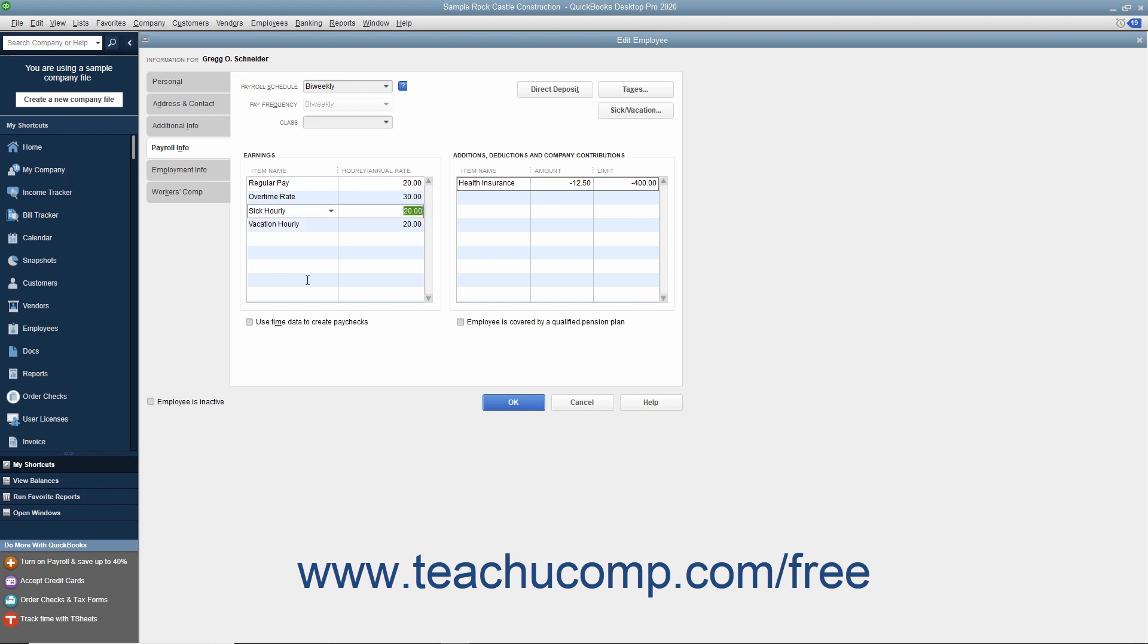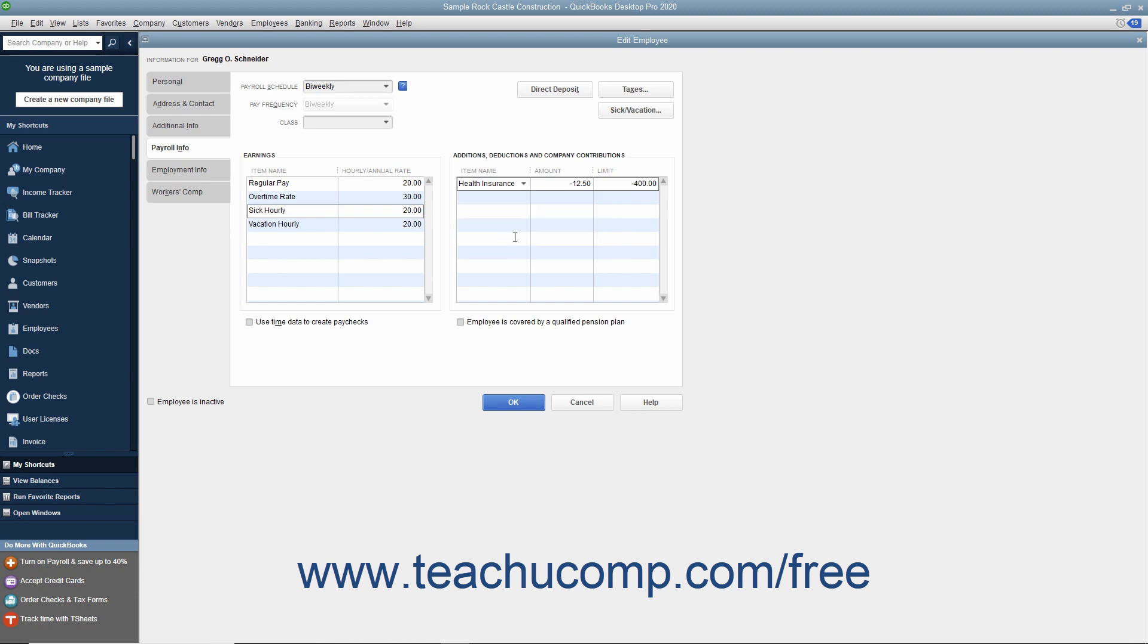Enter any additions, deductions, or company contributions in the Additions, Deductions, and Company Contributions section by selecting the name of the desired payroll item from the Item Name column. Enter the amount for each item entered, as well as the annual limit for each if needed.